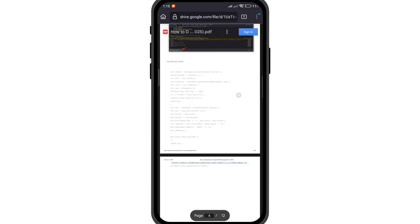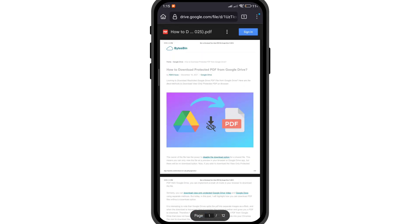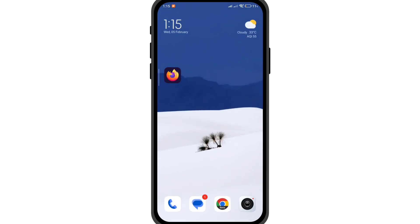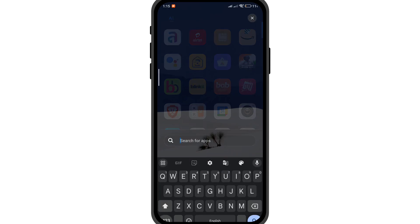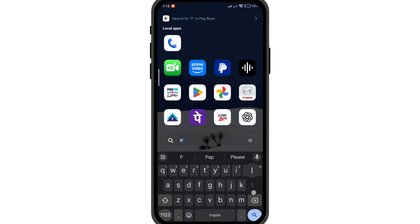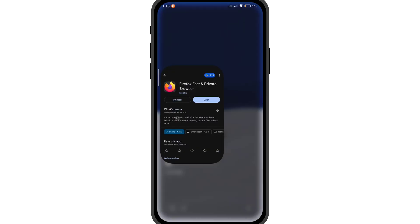Here's how you can download protected Google Drive PDFs that do not have a download option. Download Mozilla Firefox from the Play Store.